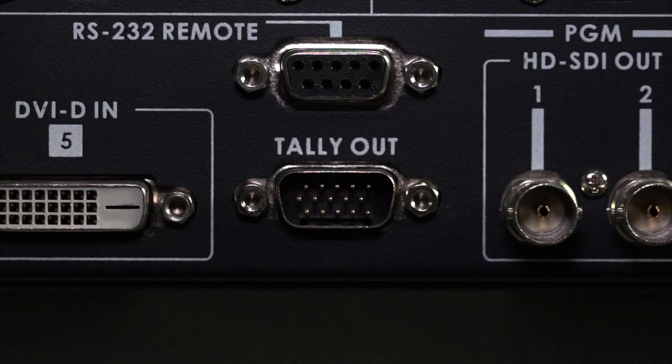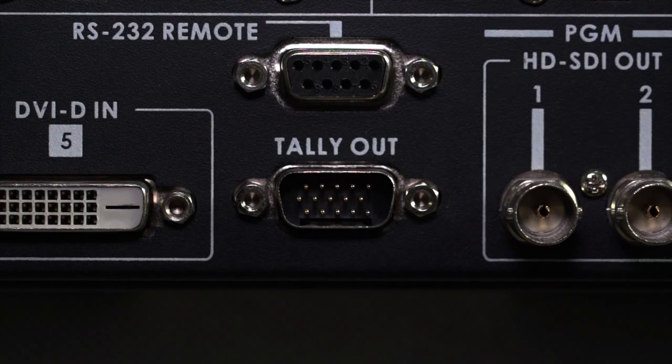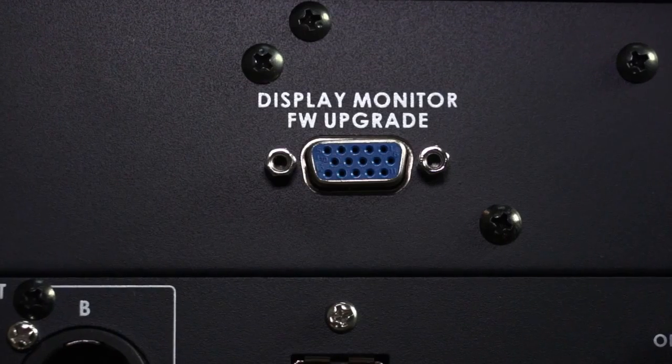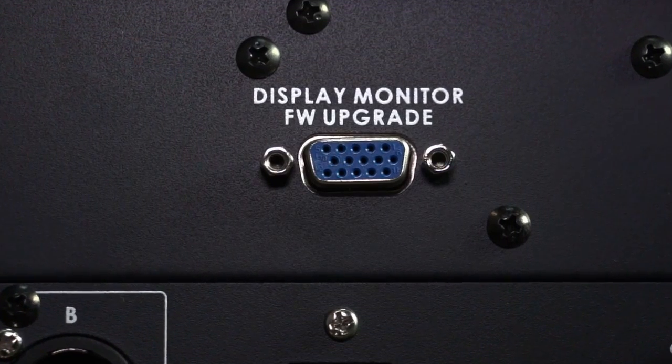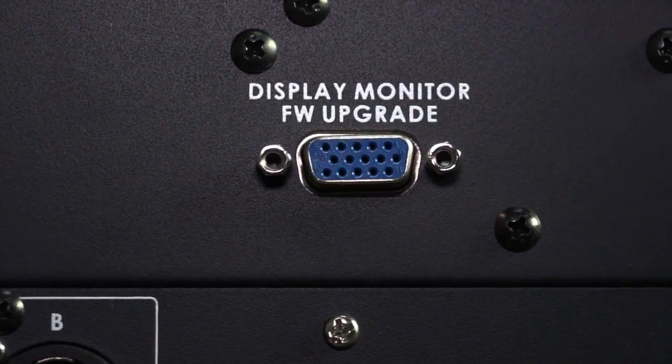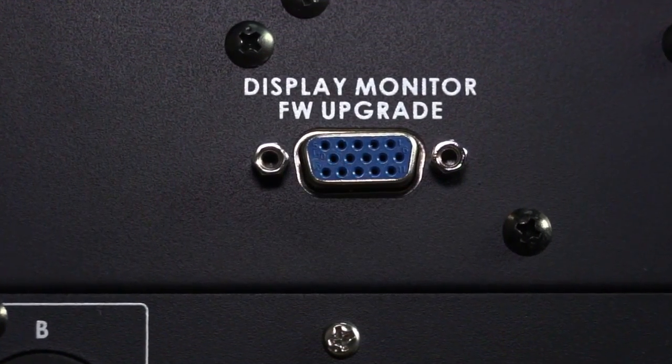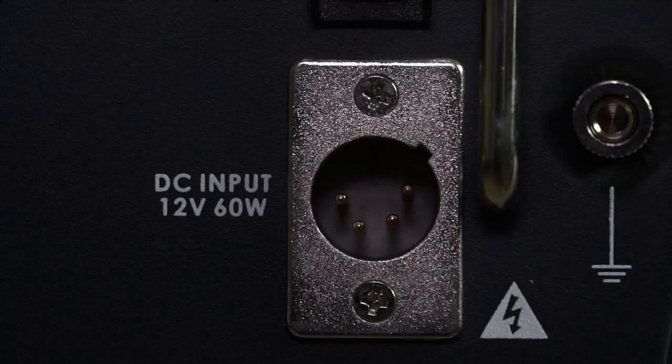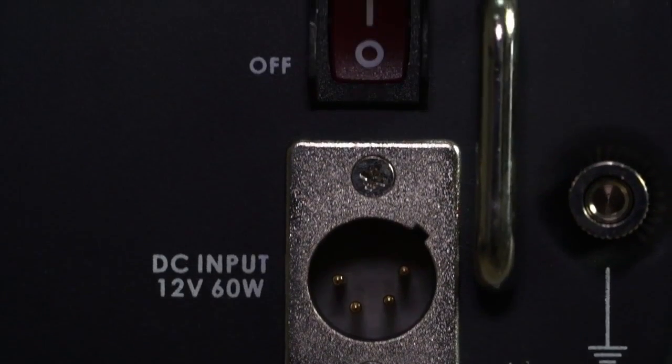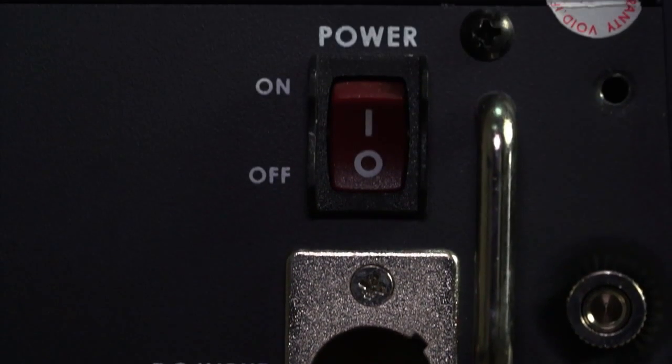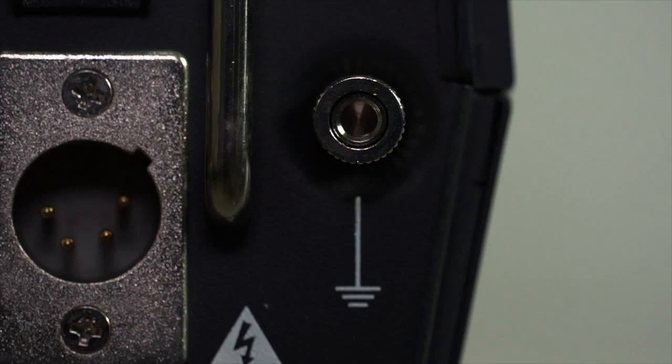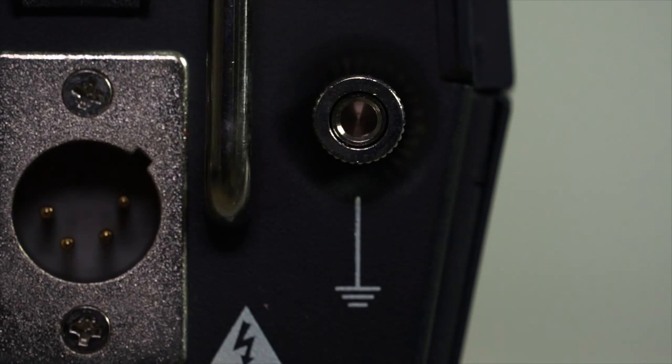Tally out outputs the tally signal display monitor. Firmware upgrade LCD screen upgrade interface. DC input and power switch. Equipment grounding connector.